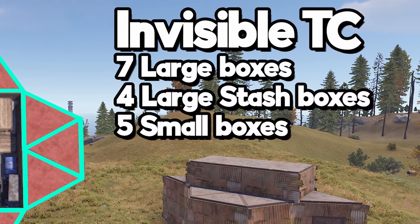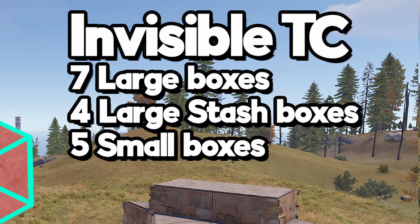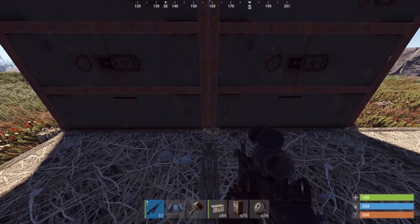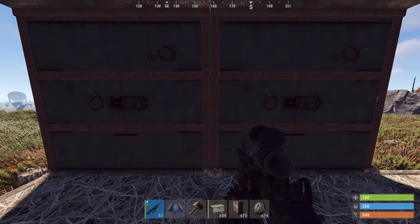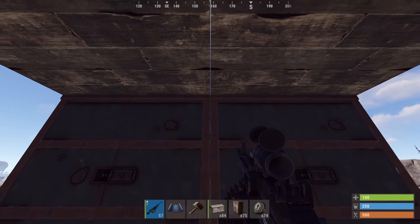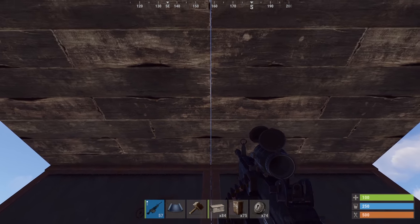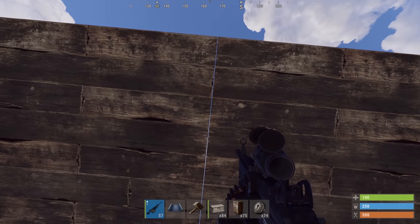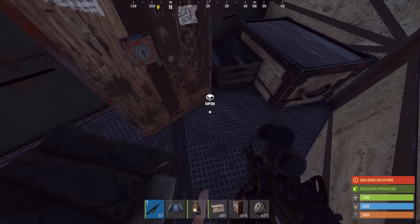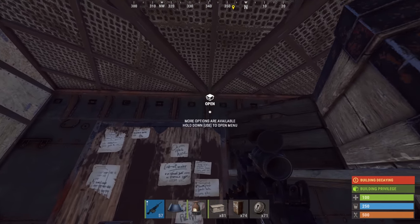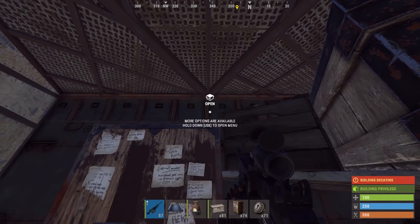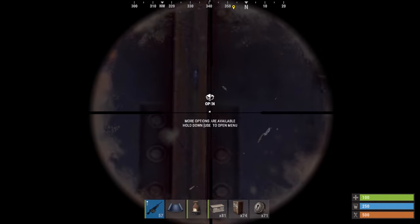Recently I put out a couple base designs that utilize a technique called pixel gaps. Pixel gaps can be used to create hidden loot rooms and hidden TC rooms. This can be great for a little suicide bunker room, as well as just having an area to hide your TC to make it more expensive for raiders.